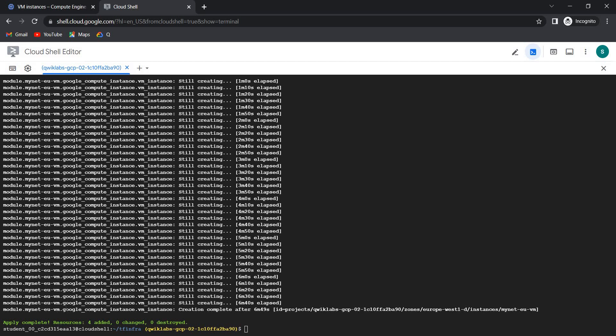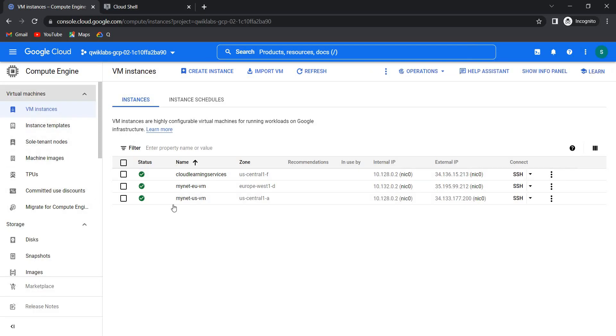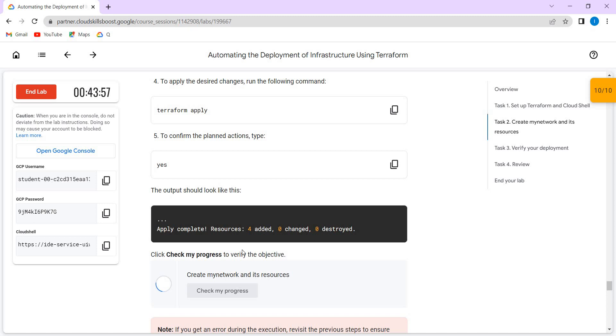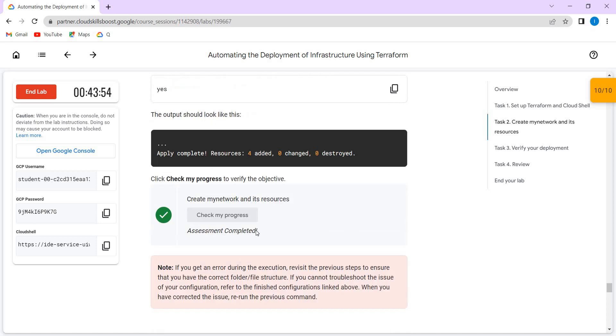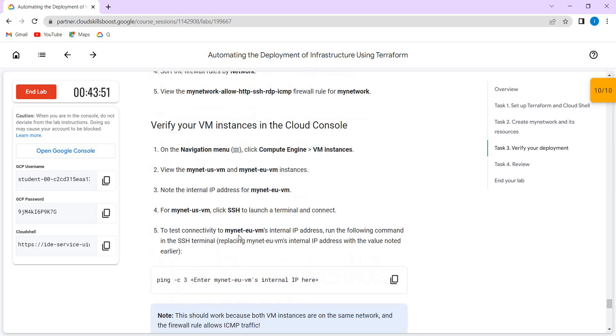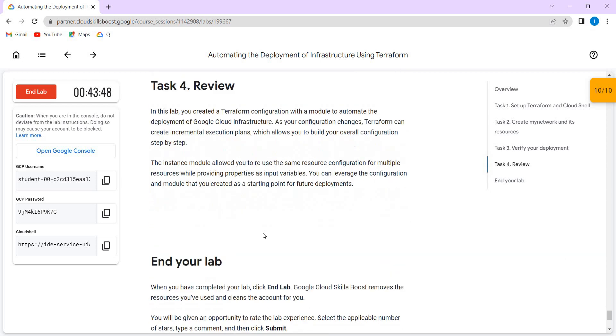The VM instance for Europe is created — for me it took too much time, almost 6 minutes and 40 seconds, which is too much. Normally it will not take that much time to create a VM instance. It is done — all four resources are created. Here you can go to VM instances and see the VM instance for the Europe zone and then US Central one. It is created. You can check the progress — it is done. We have already verified all those things. That is it for this lab. Thank you.